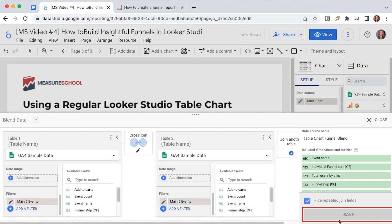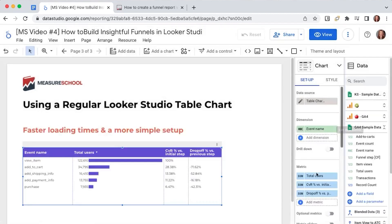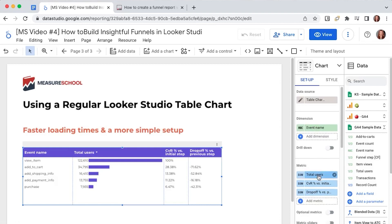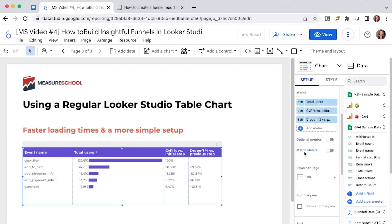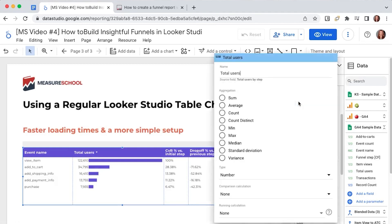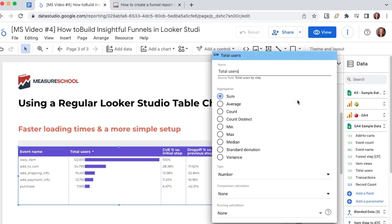Save your blend we already did that so the table will have the event name as a dimension and as metrics let's take them one by one we will have the total users and if we click on edit we will see that we have none selected in the comparison calculation